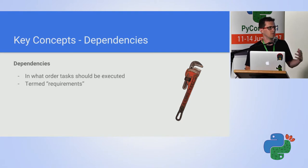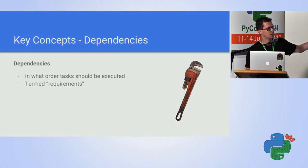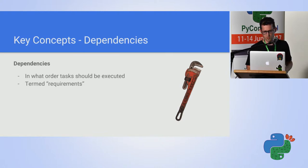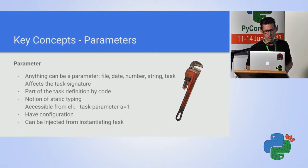Dependencies actually defines the graph, the directed acyclic graph. These are also part of Luigi.